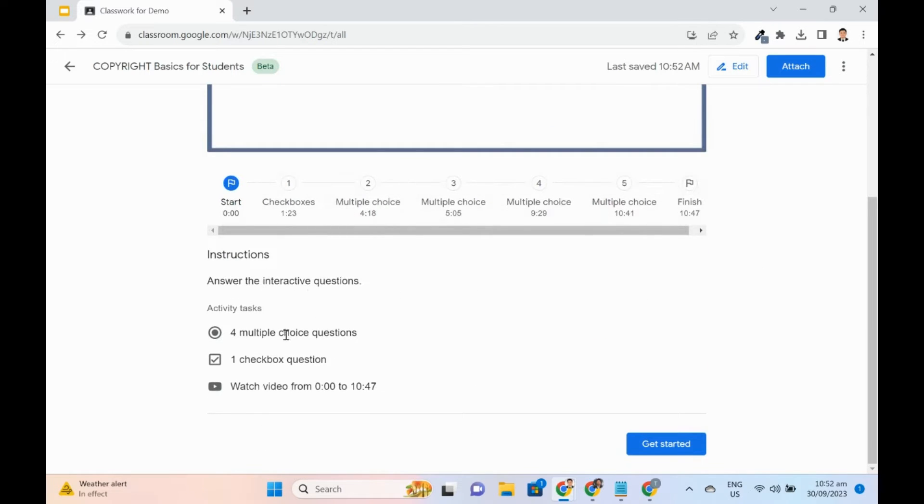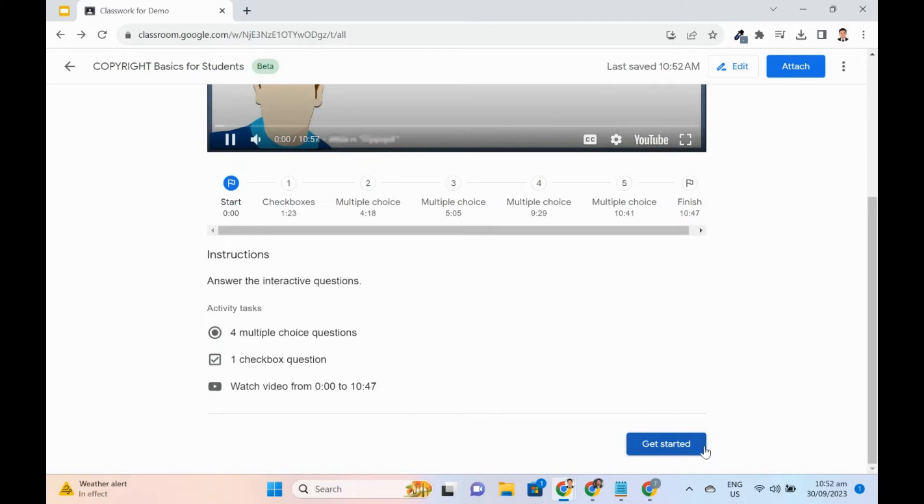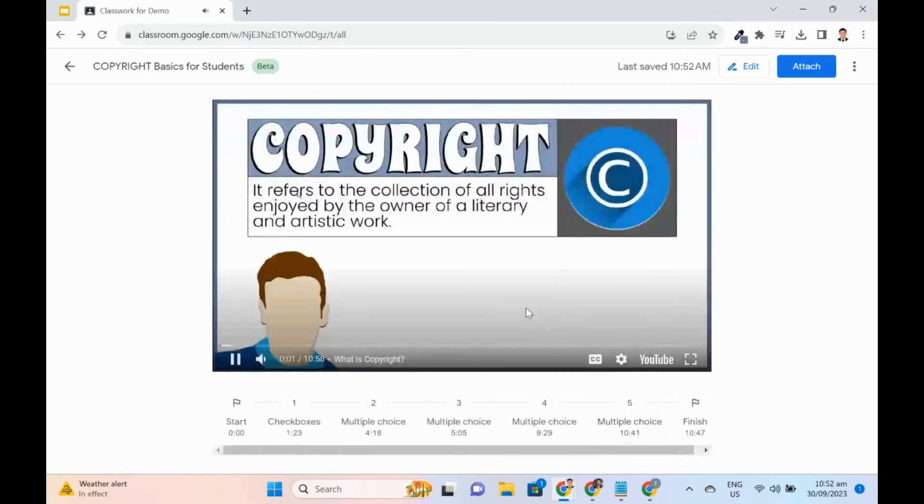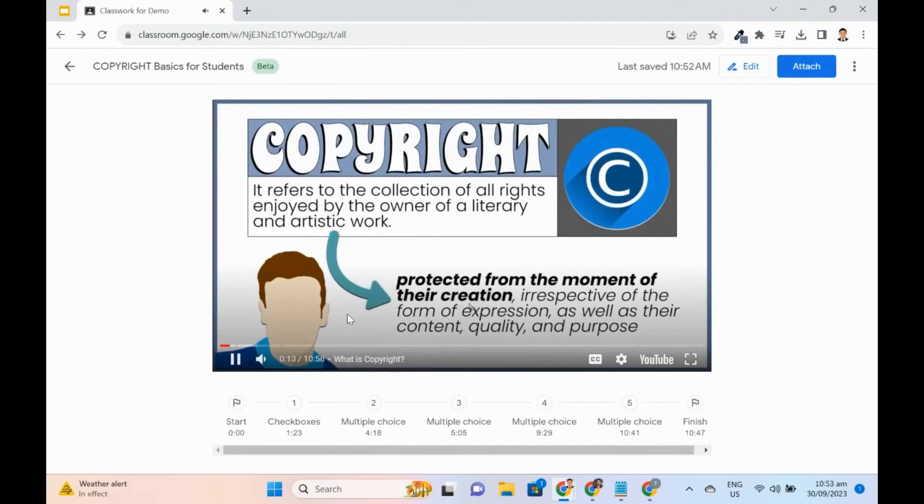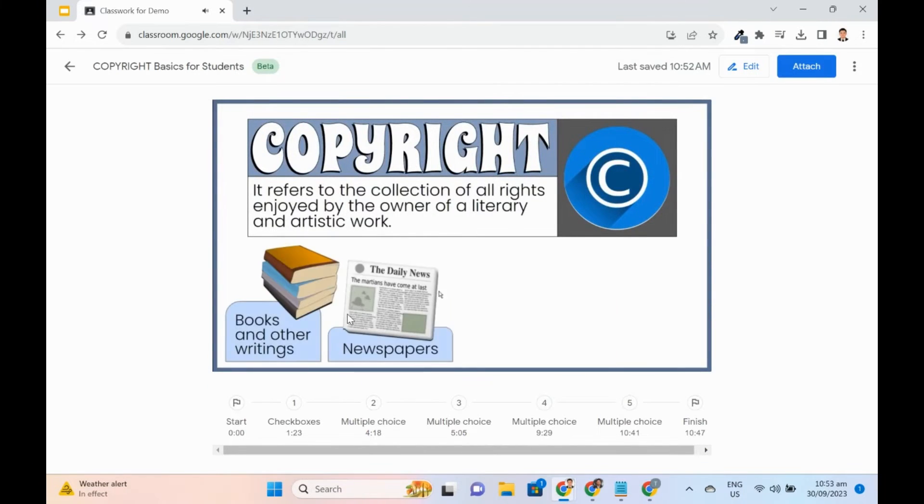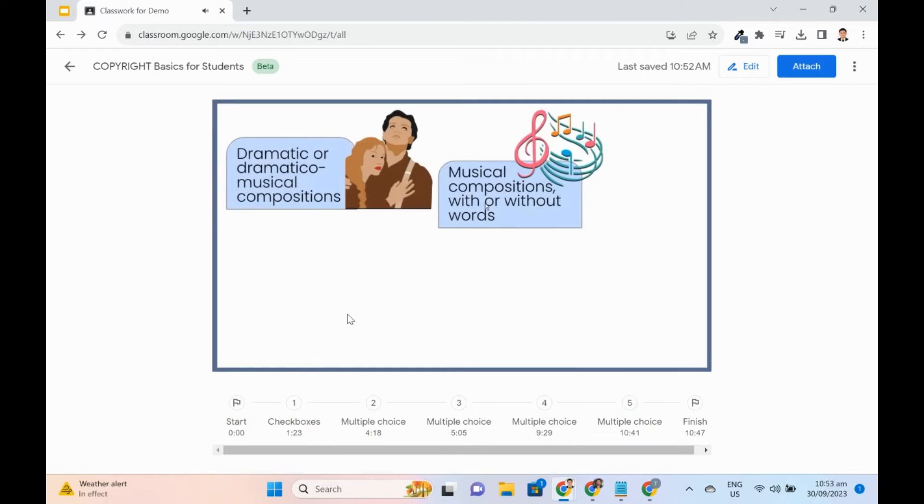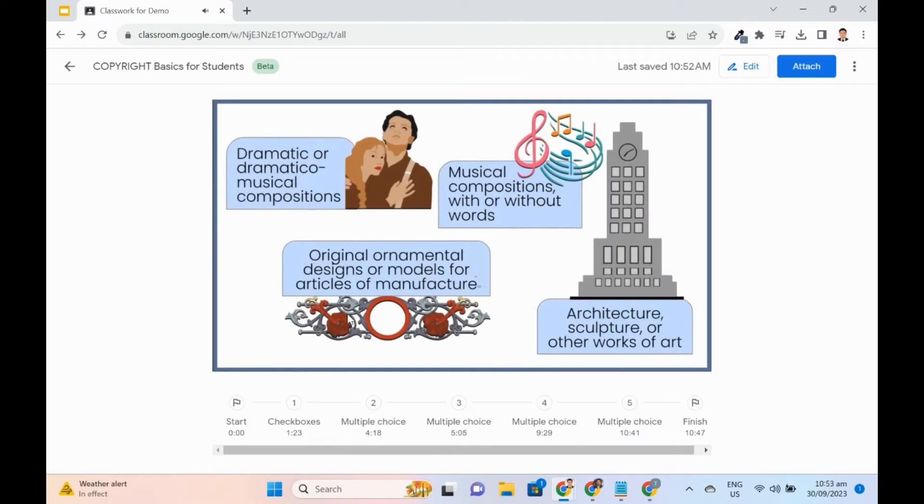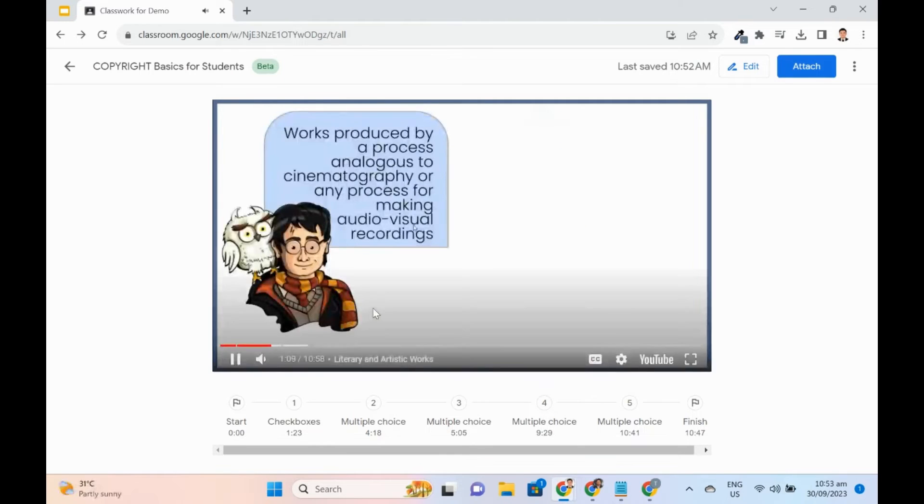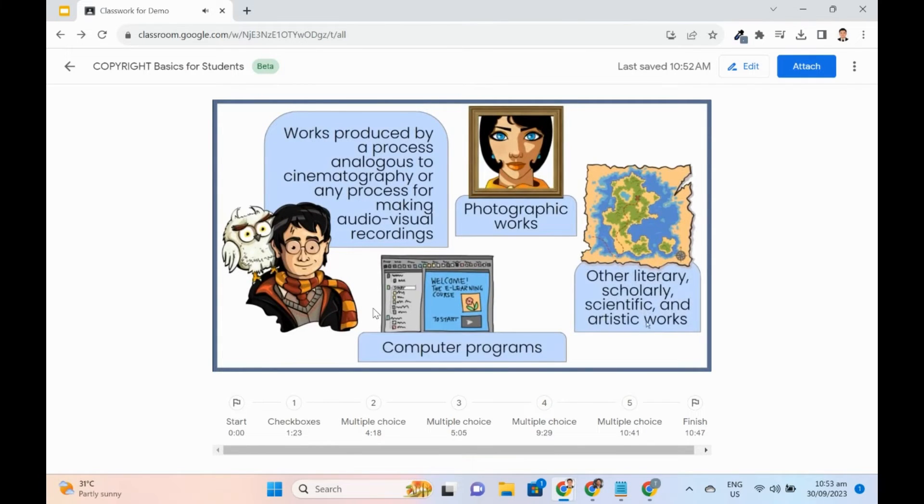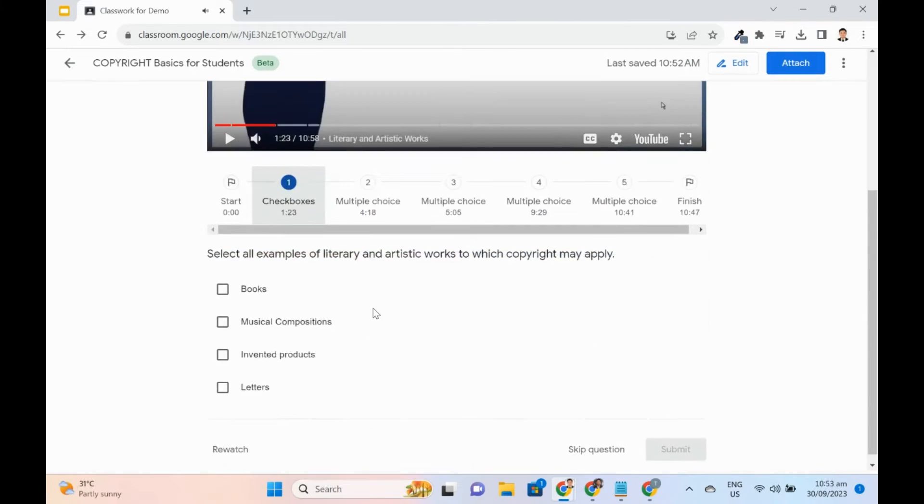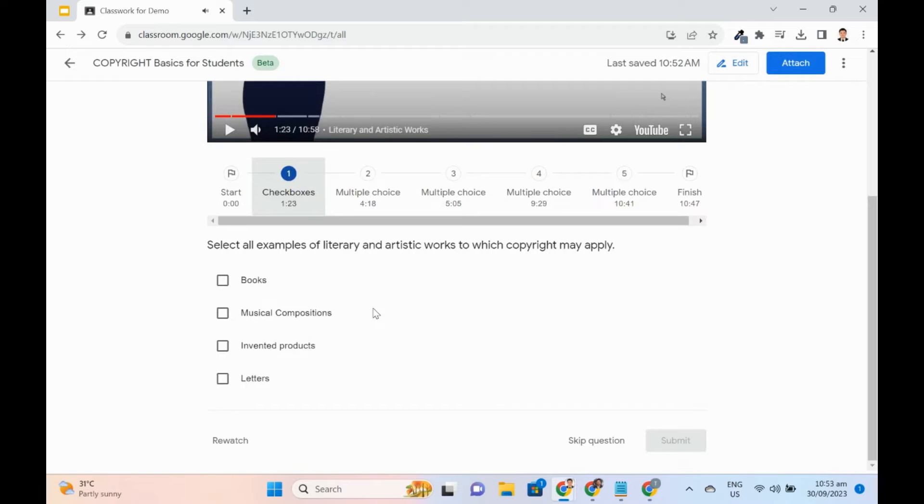On the student's view, click Get Started. When the question time is reached, the video will automatically pause and the page will show the question.